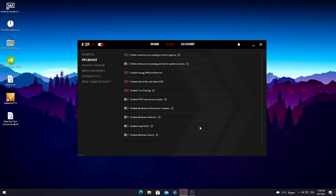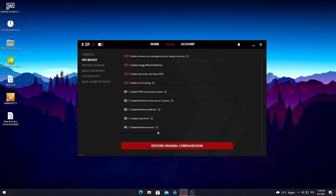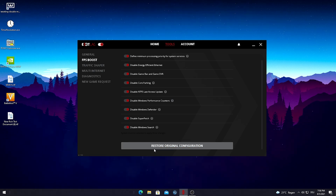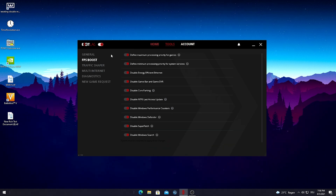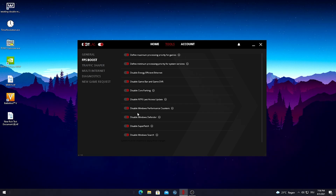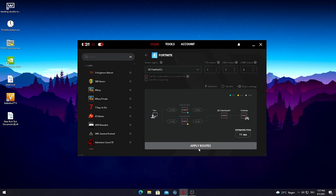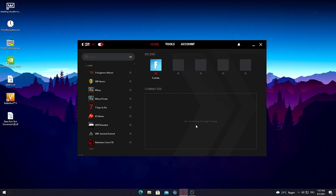It also does things like define maximum processor priority for games — tons of people do this manually through Task Manager every time they start Fortnite, but this is built into Exit Lag. 'Define minimum processing priority for system services' is also super nice. You can just enable each of these settings, and if something doesn't work out right, just click 'Restore original configuration' and you're fine. All of these settings are simply going to boost your FPS. Now I'm gonna go ahead and hit 'Apply Routes.'